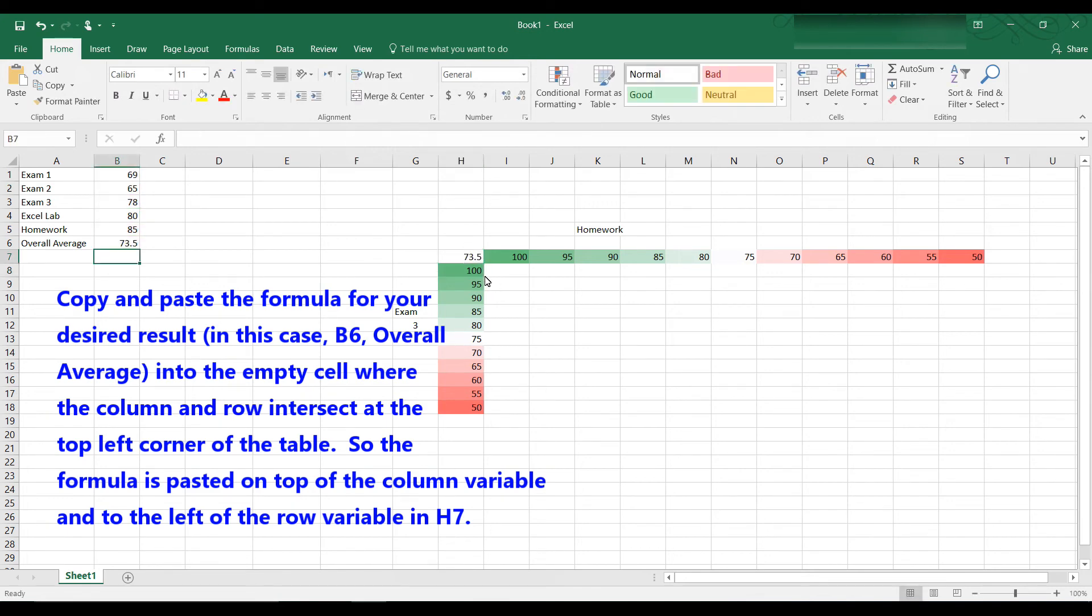Okay, so we have the same formula that is in B6. We copied and pasted it into H7 and the same value is 73.5 for that test value that we have here as exam 3 for all of these input values.